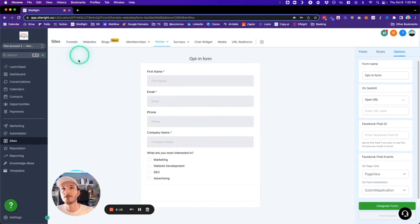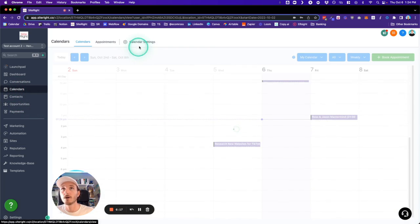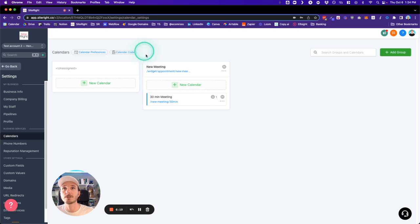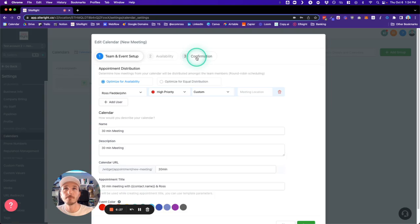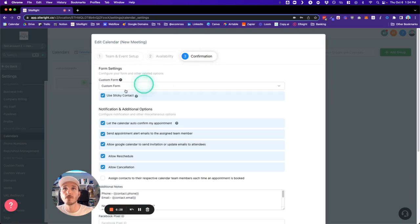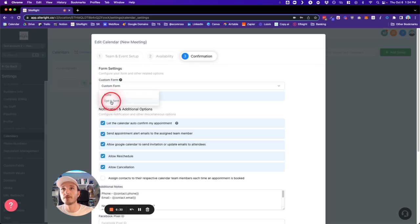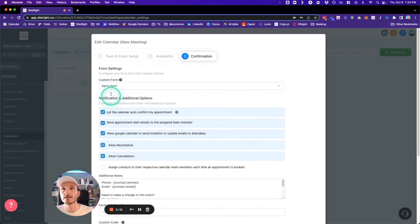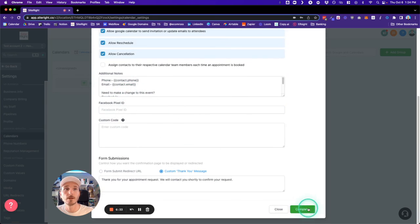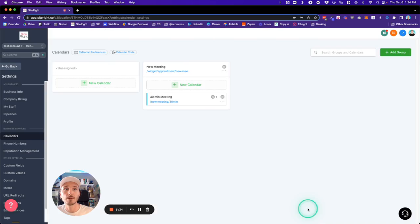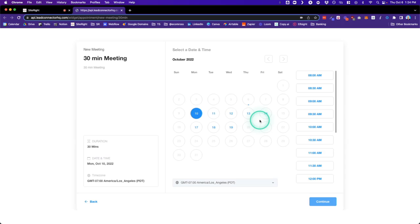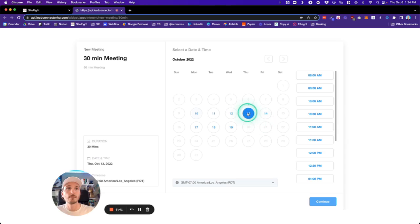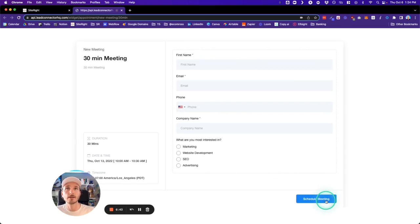...integrate this form into our calendar, we're going to go into our Calendar, go into Calendar Settings, click Edit, and then on the Confirmation Page we can now have the dropdown and select Opt-in Form. Click Complete. Now if we go here and look at the form, when we select the time and click Continue, you can see this is the form that we just made with the options that we can select.